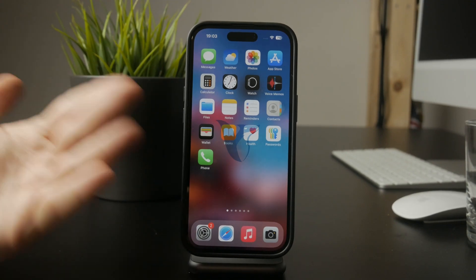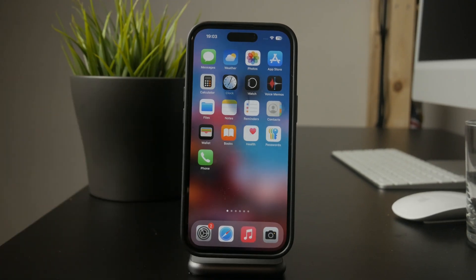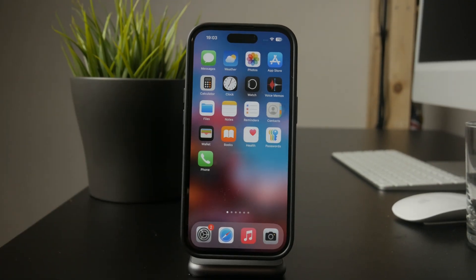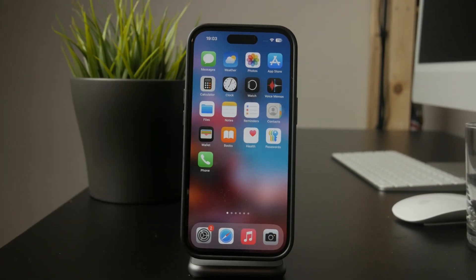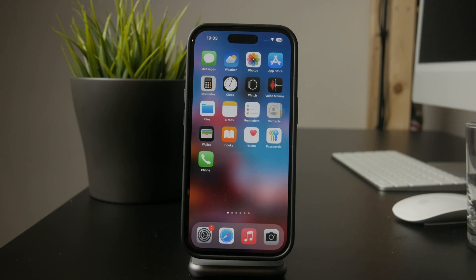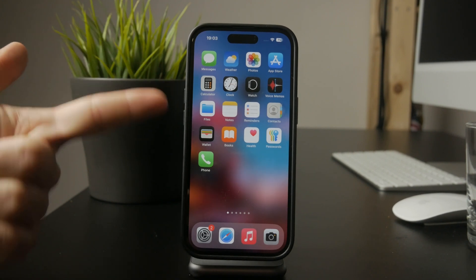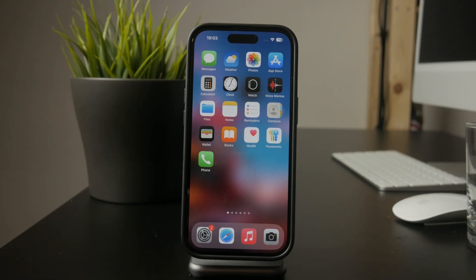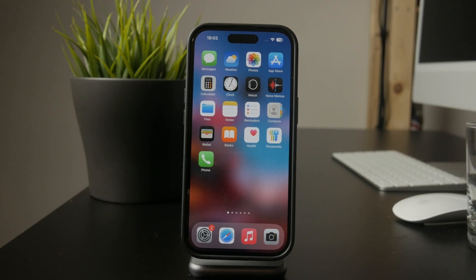Welcome to Foxtech. If you want to download anything from the App Store on your iPhone, there are a few things you need to set up first. Let's go through the steps to make sure you can install any app, game, or content without issues.